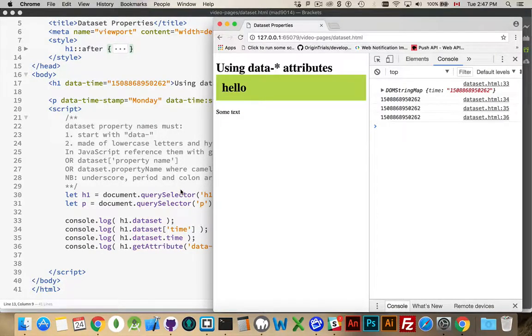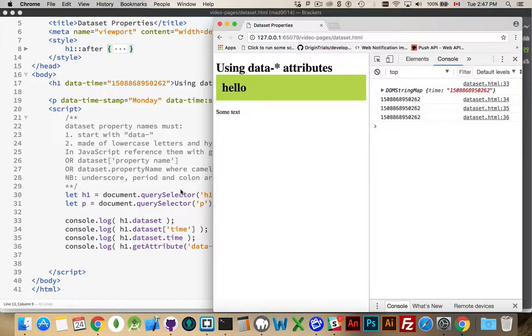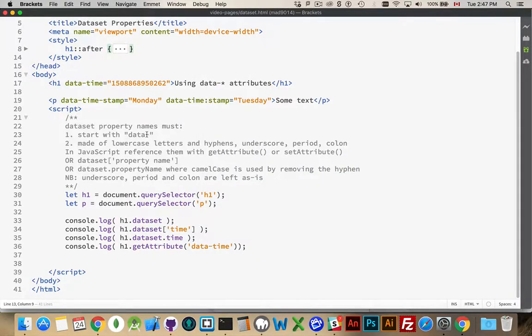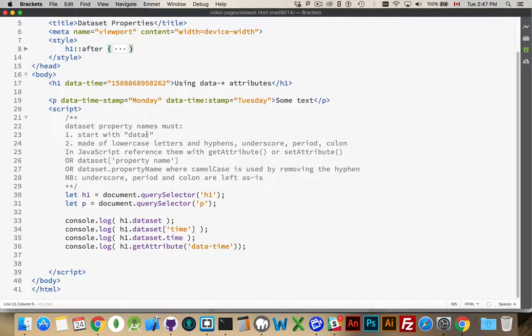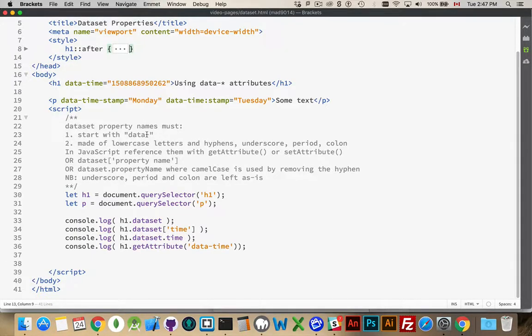Alright, I want to talk about using data attributes inside of your HTML. Now, when you're writing HTML, there are certain tags that you're allowed to use. There are certain attributes that you're allowed to use. Some attributes are required, some are optional.